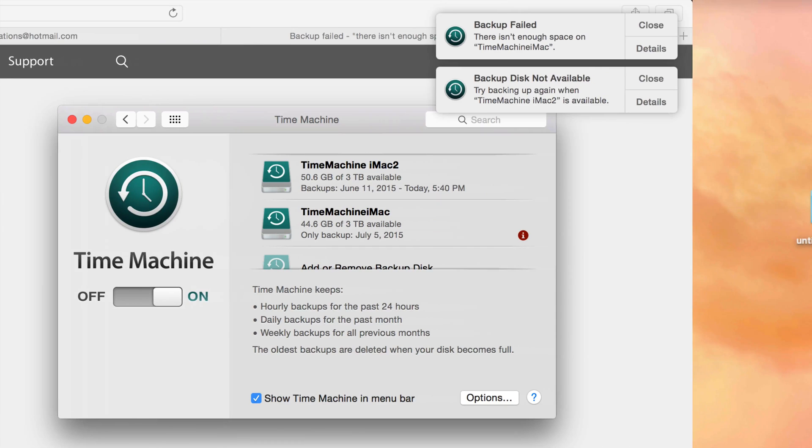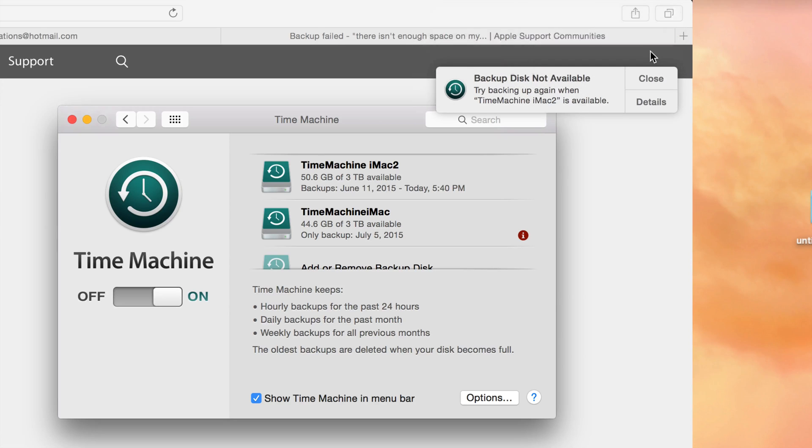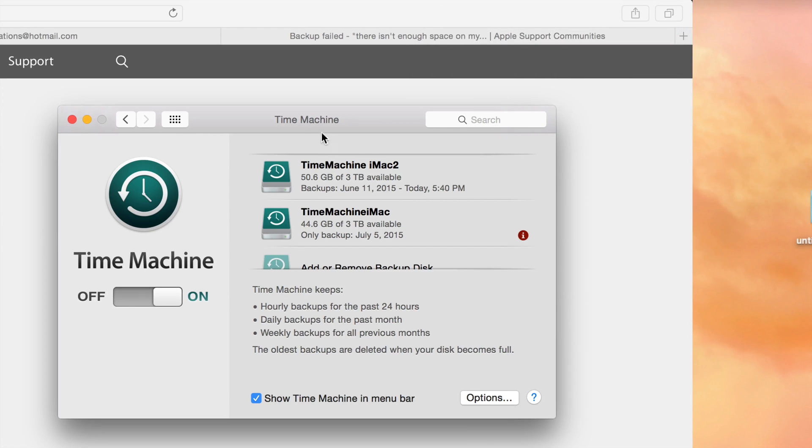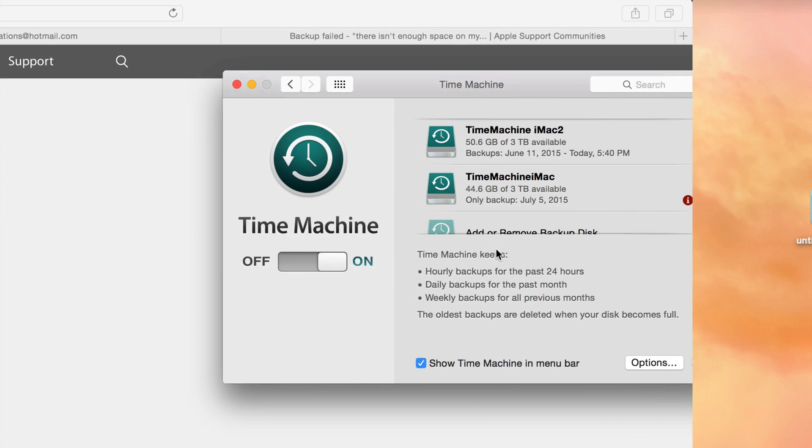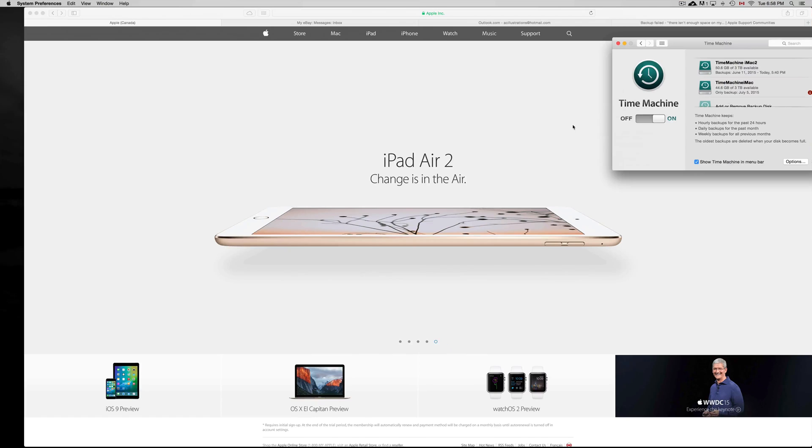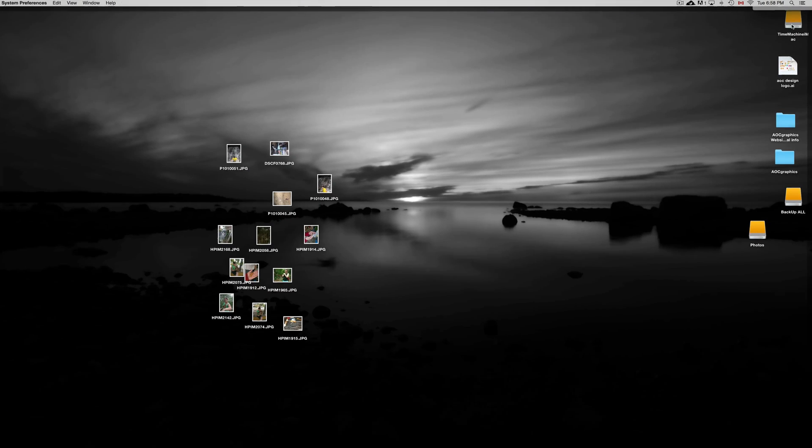For those of you who just ran out of space—this is your second time or third time backing up—don't worry about it. Just close these messages up and we're going to get started. Right now the backup I'm using is called Time Machine iMac.